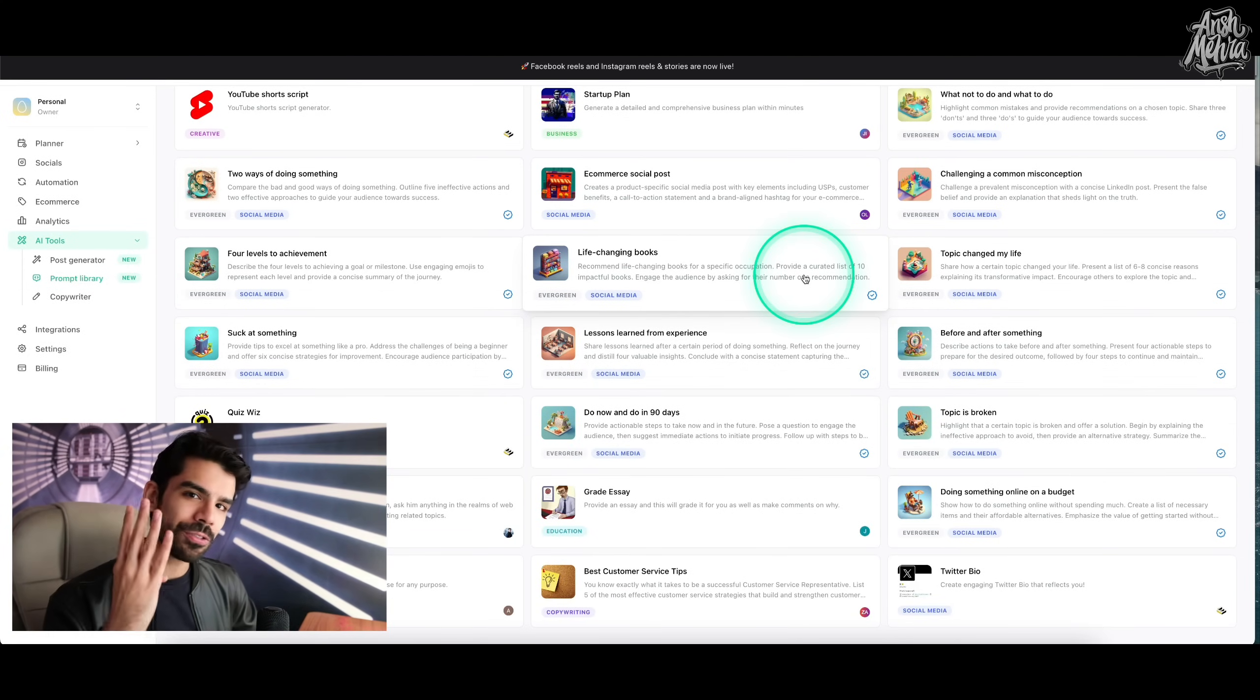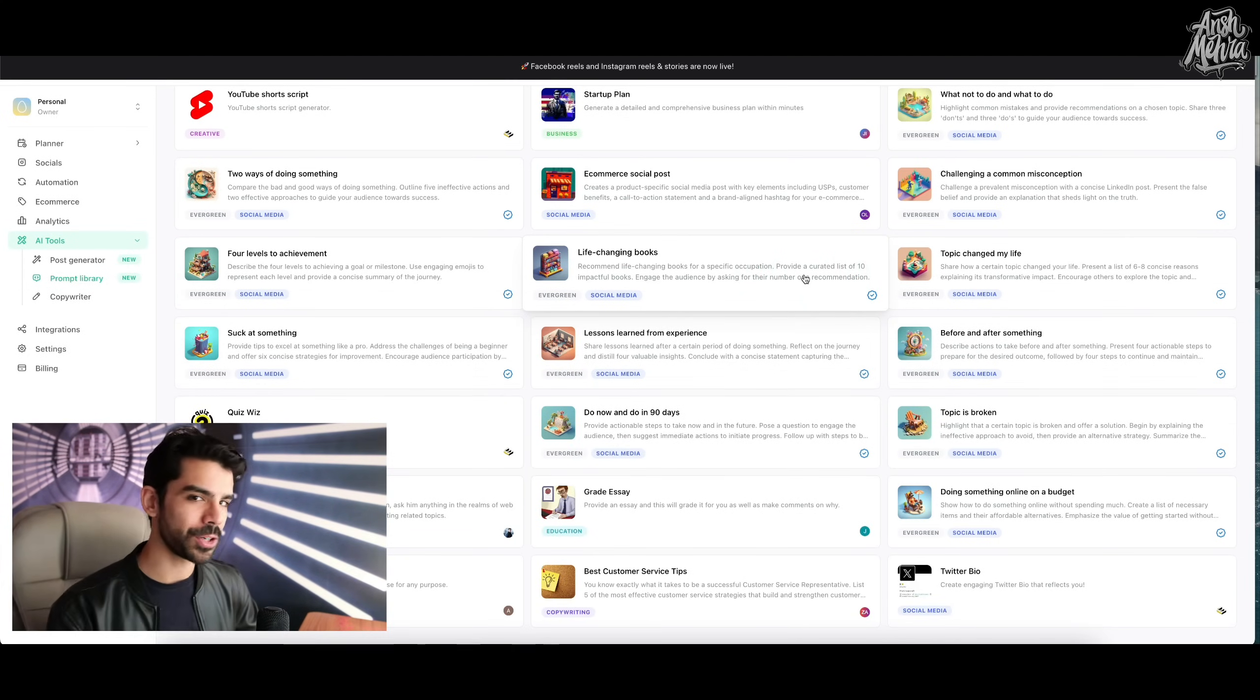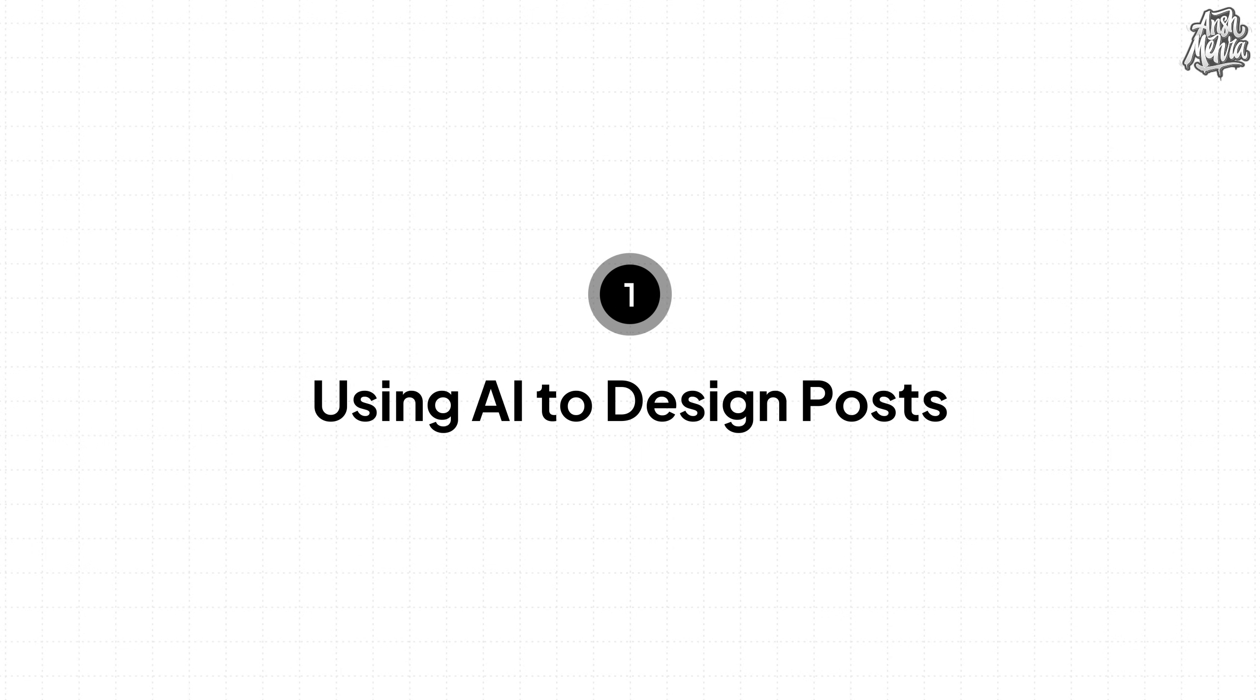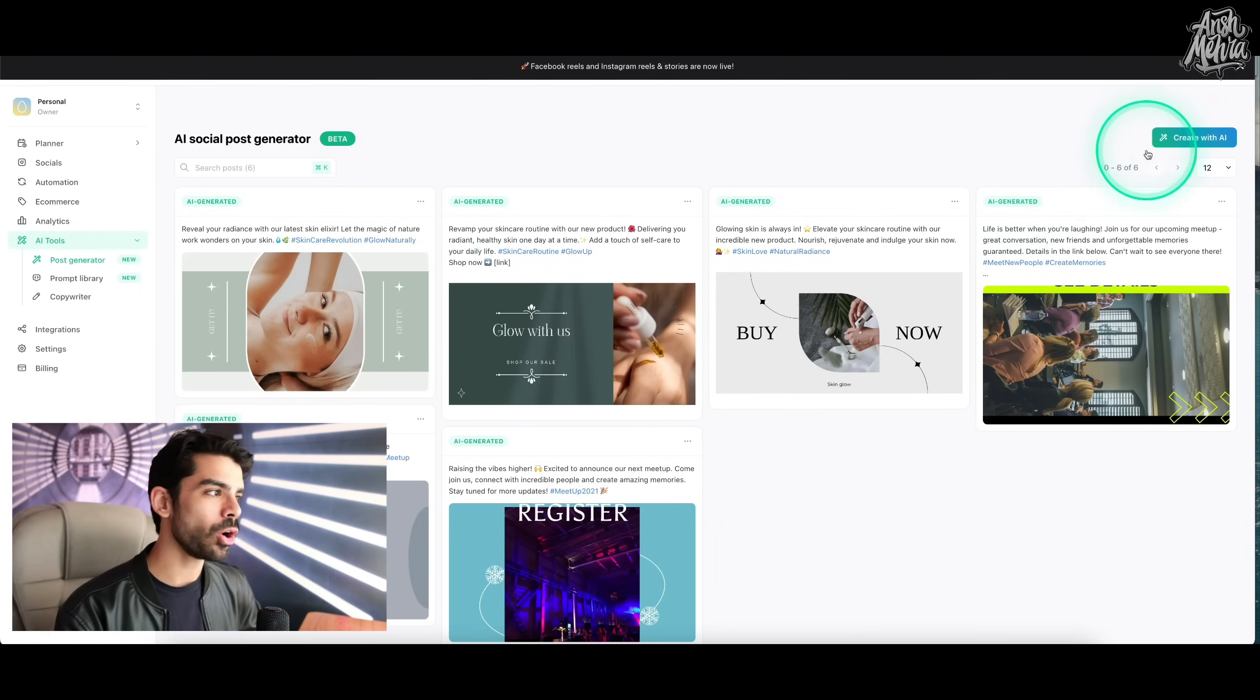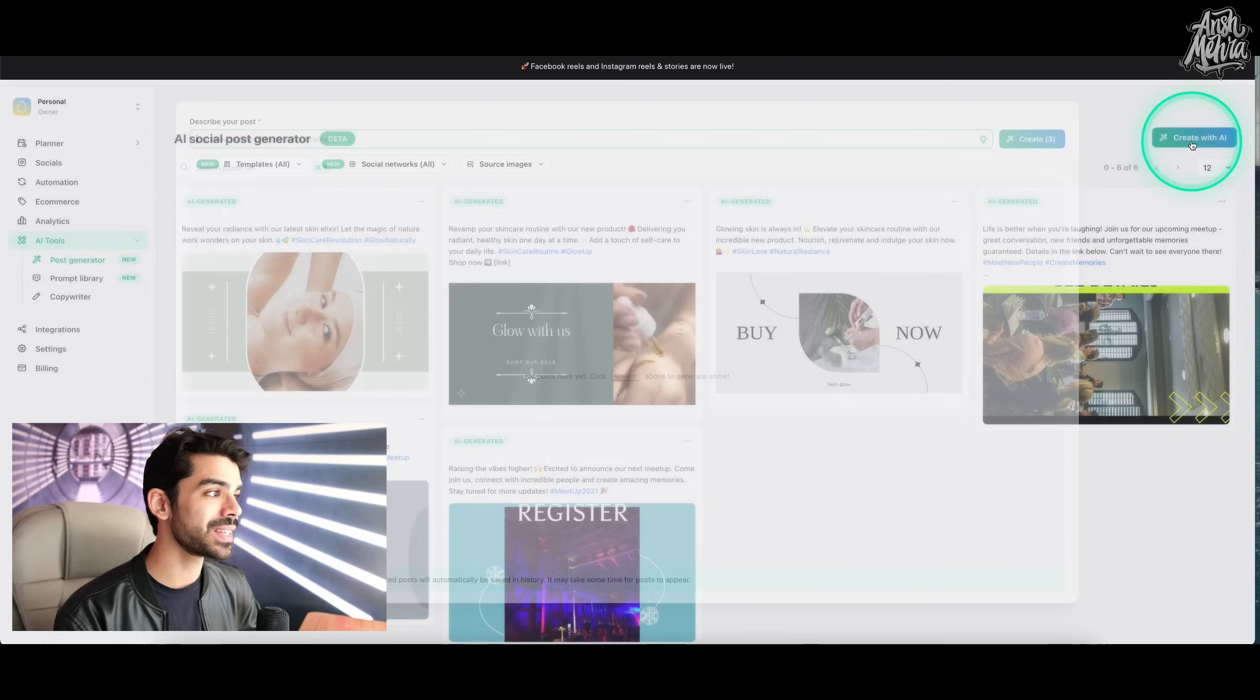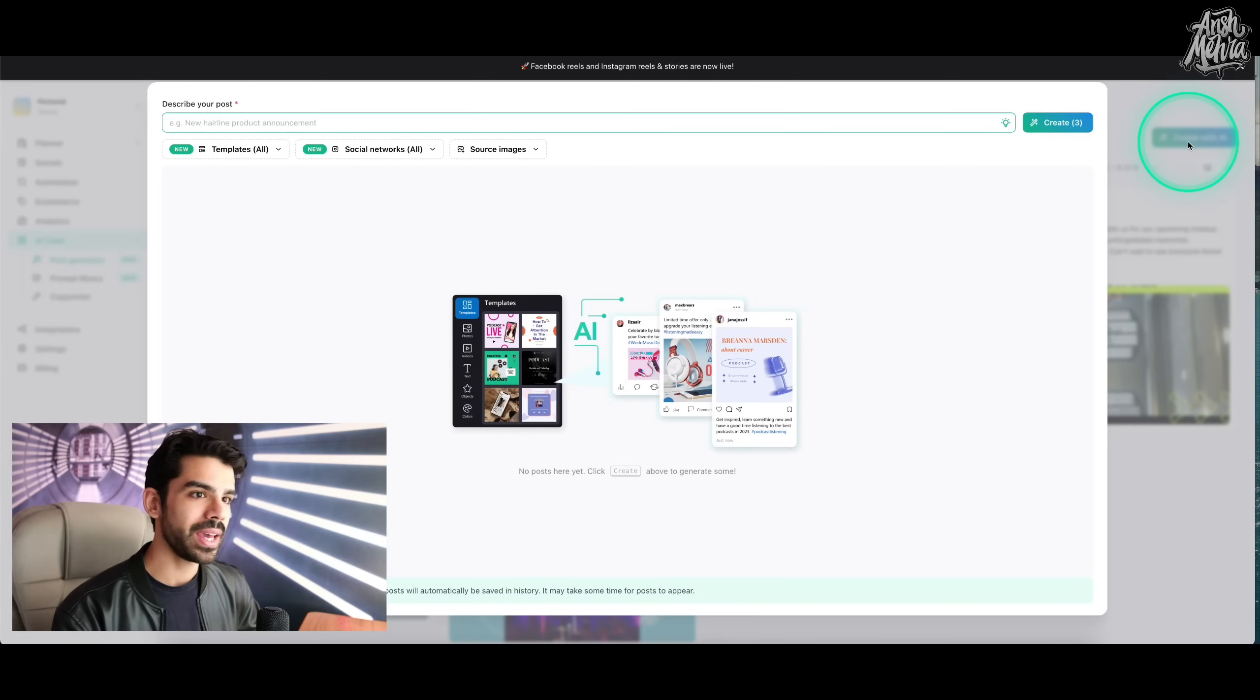Now there are four features that I will cover today. The first one is around using AI to design posts. So I will go to my post generator and then on the very right side, you have this button that says create with AI.